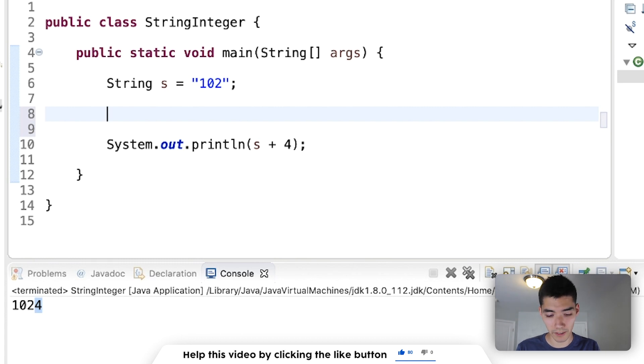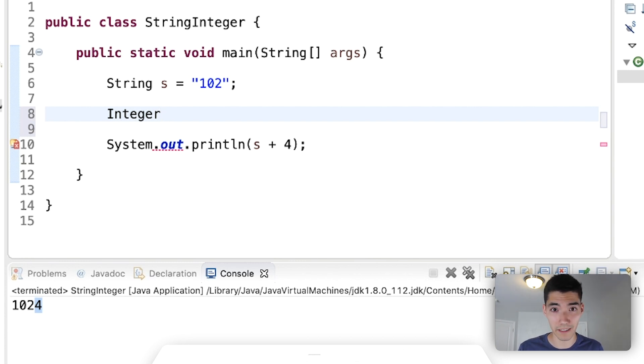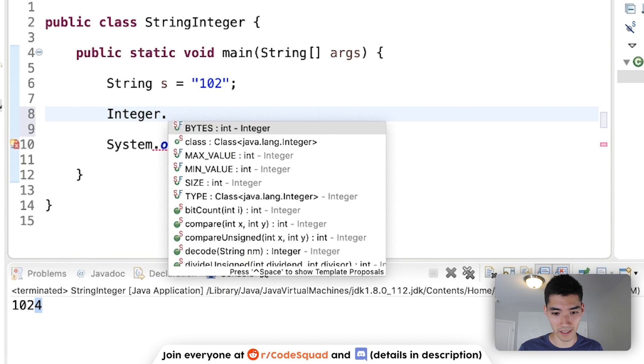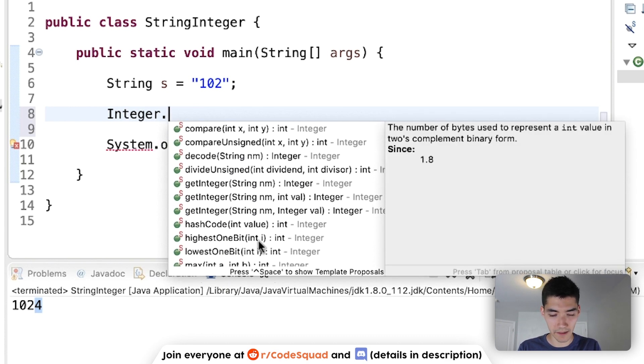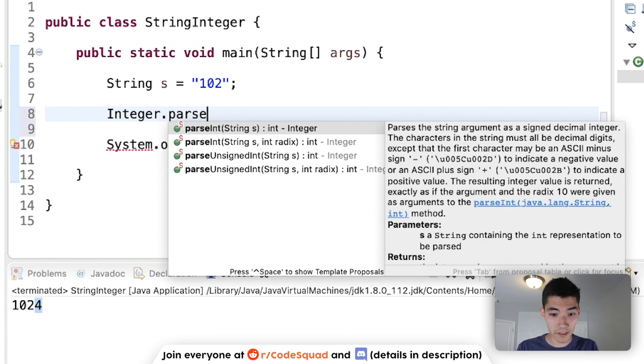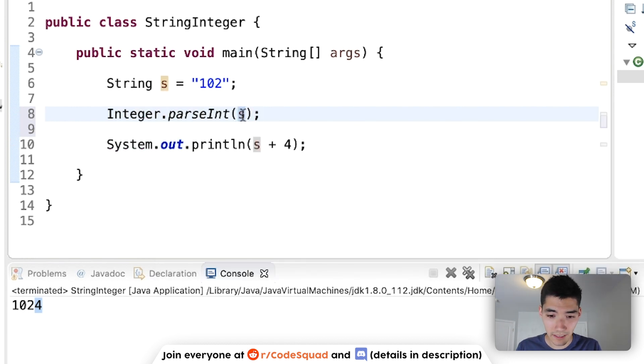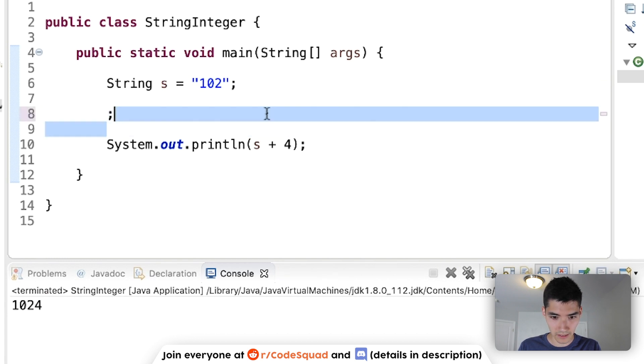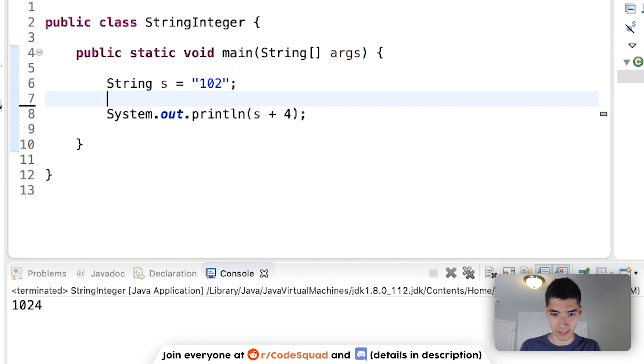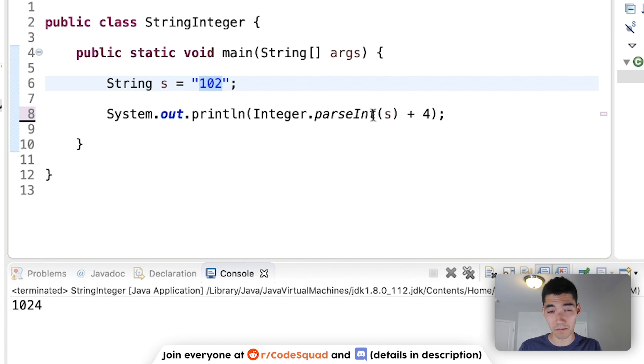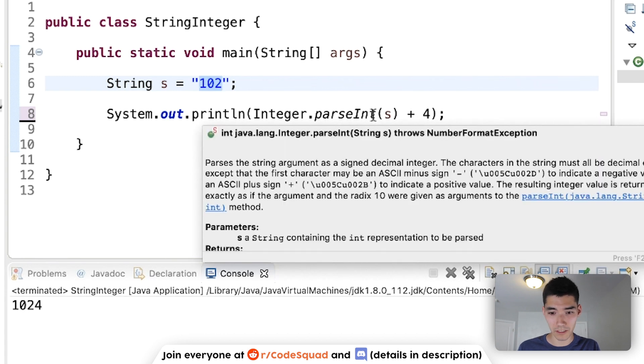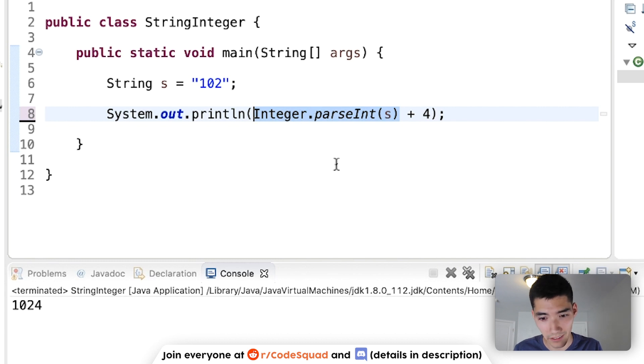To do it, you type Integer, capital Integer. This has a method that'll take a string and turn it into an integer. To find that method, just type a dot, and we're going to type parseInt. Now, you would put your string in here, and it'll turn it into an integer. So, if we actually just took this, and put that instead of s, this will process this string, 102. Notice that 102 looks like an integer, and then this whole piece of code right here will become the integer.